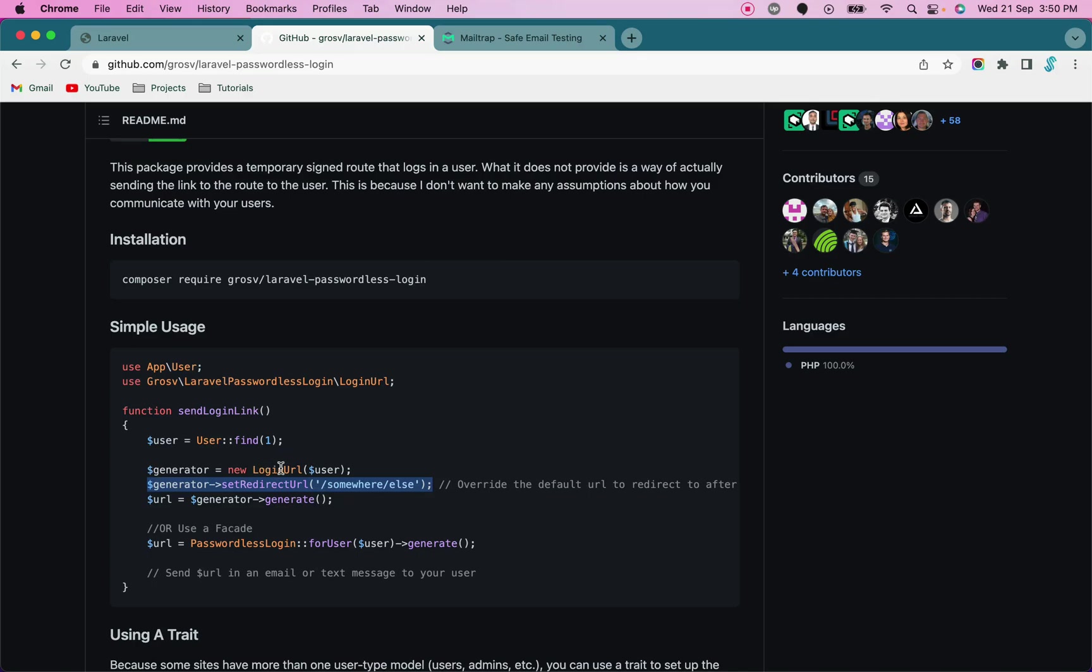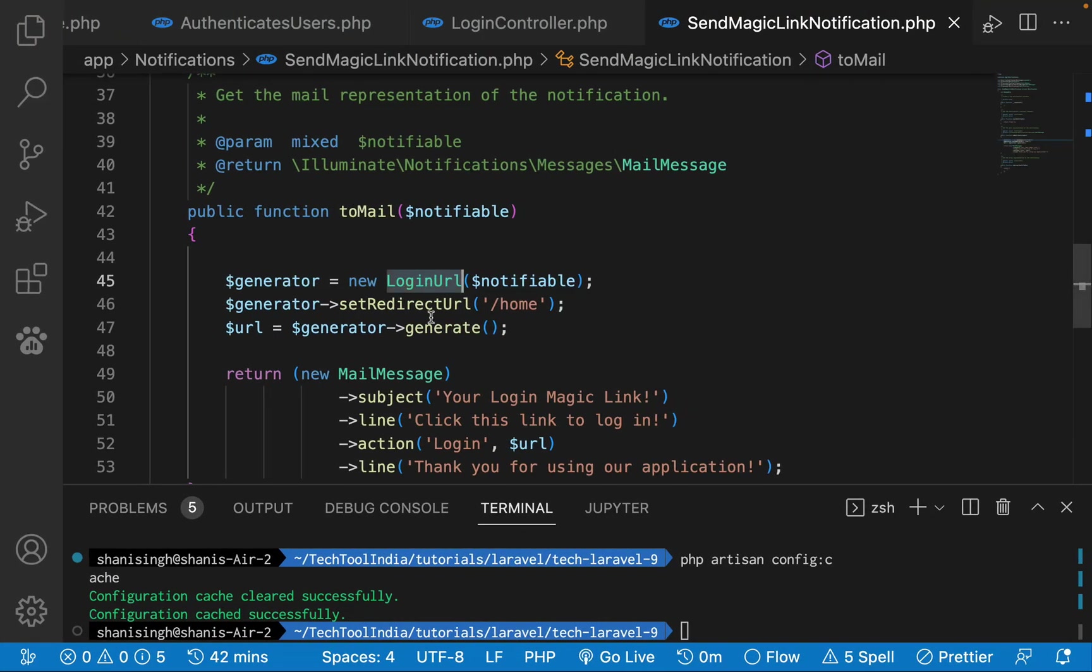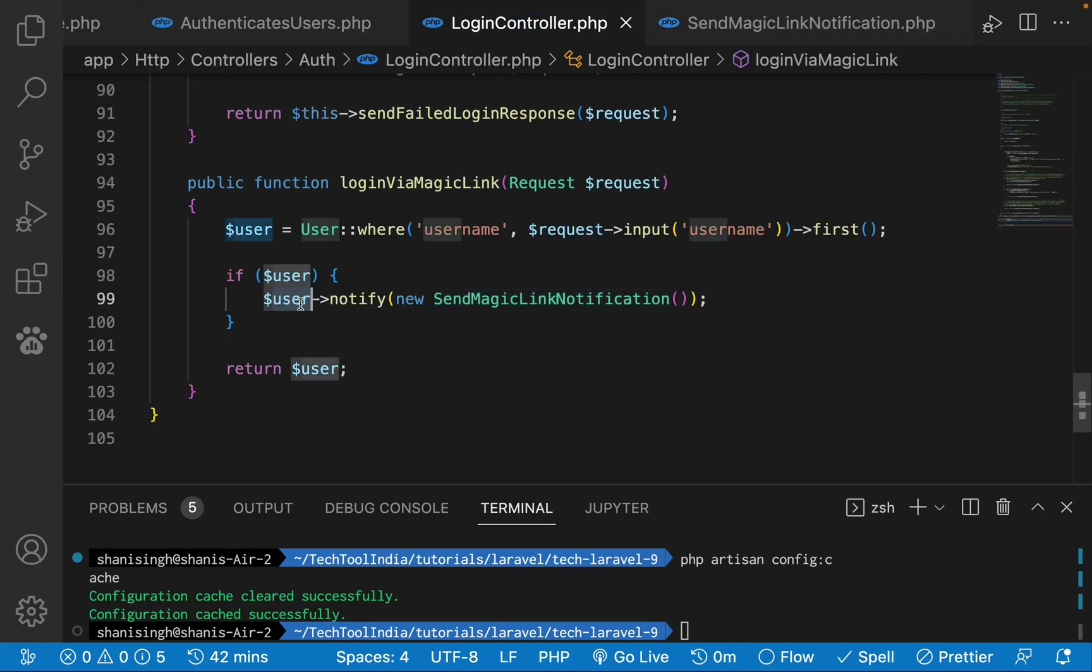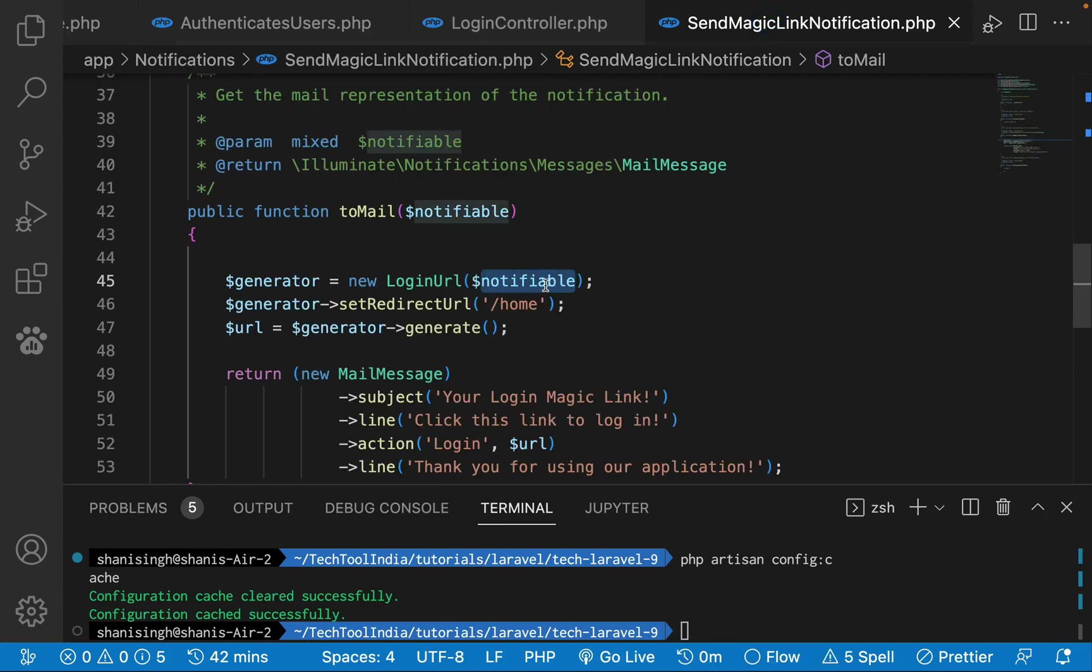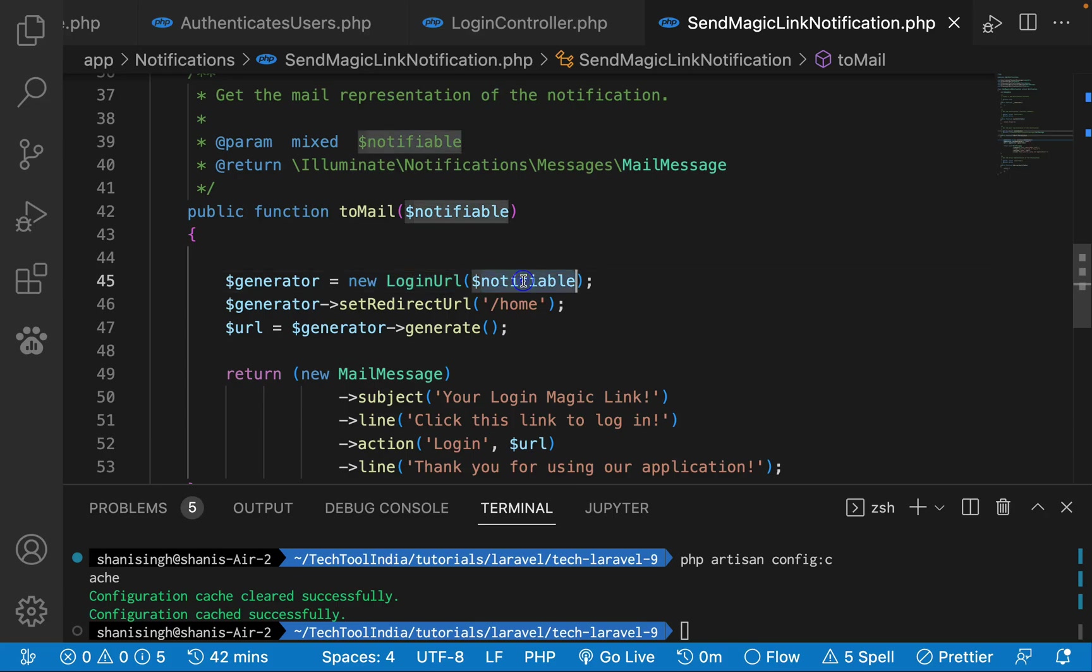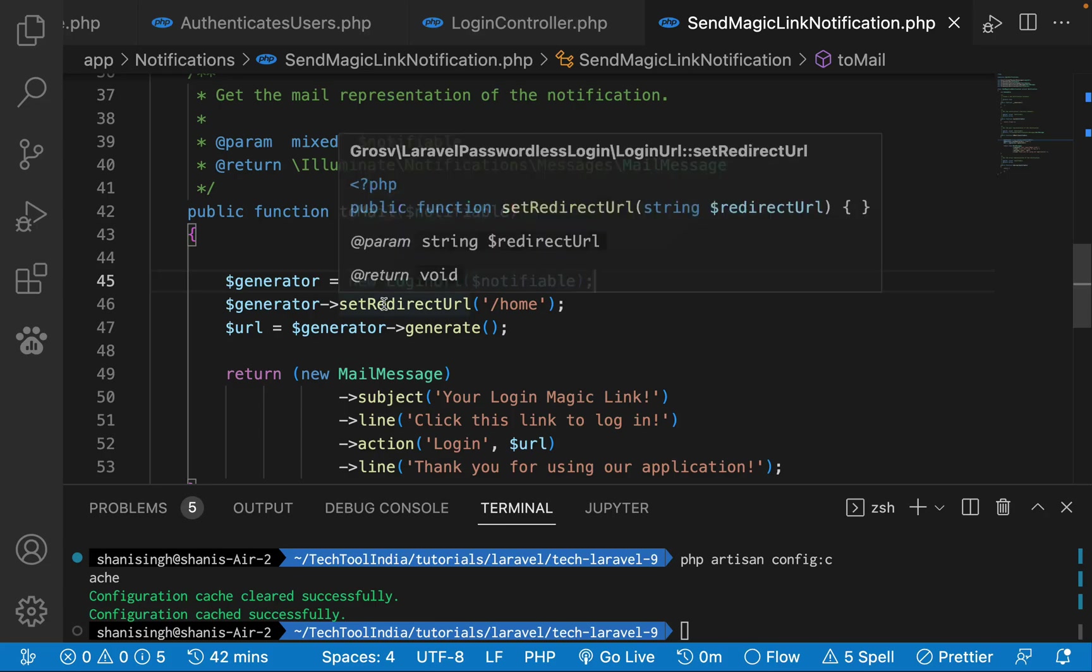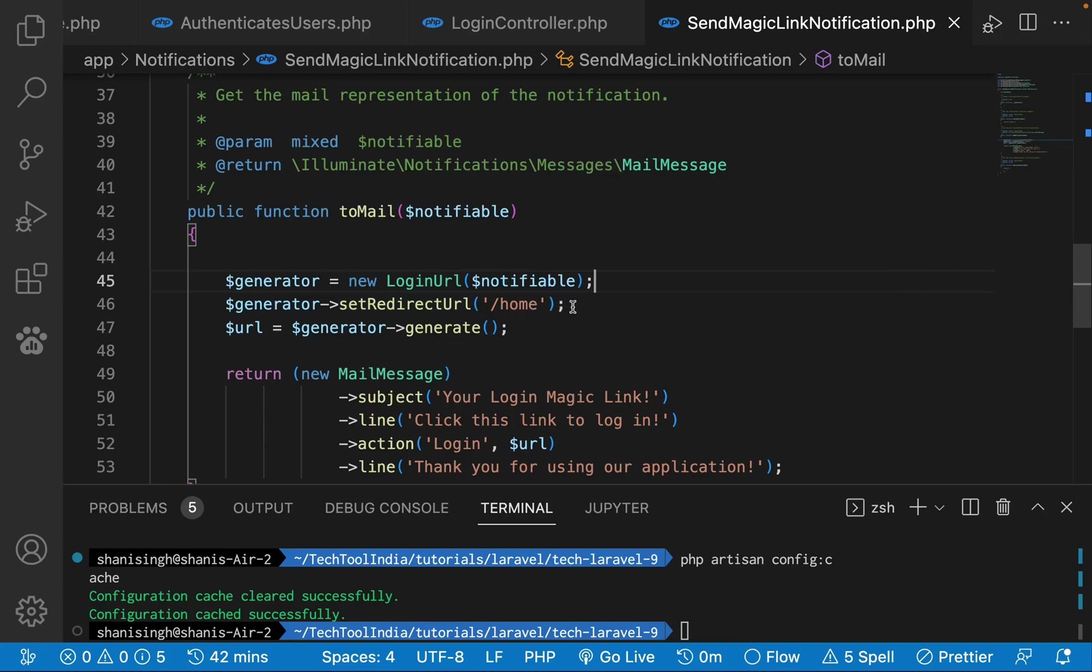What we did in code is we simply used this notifiable, which is coming from this, so that means we already have this user. Notifiable consists of the user. We're using the login URL function, which we pass the user. It will create a generator and when a user logs in with this particular magic link, they will be redirected to the home URL.